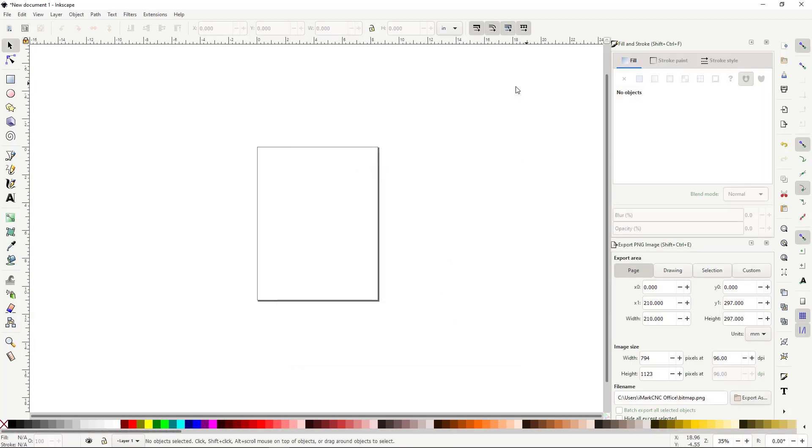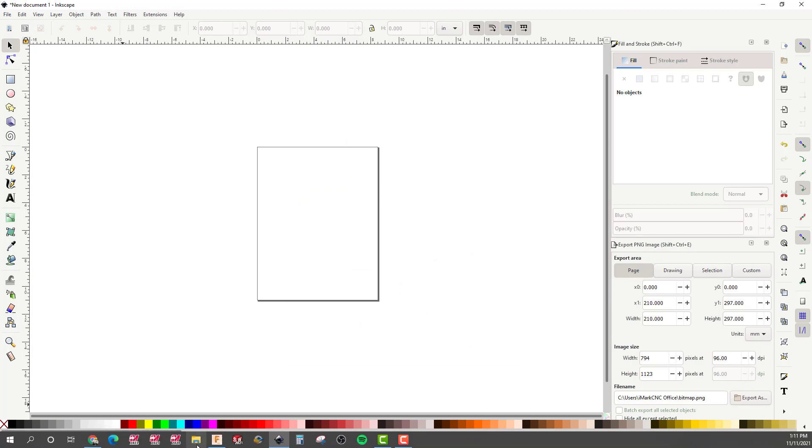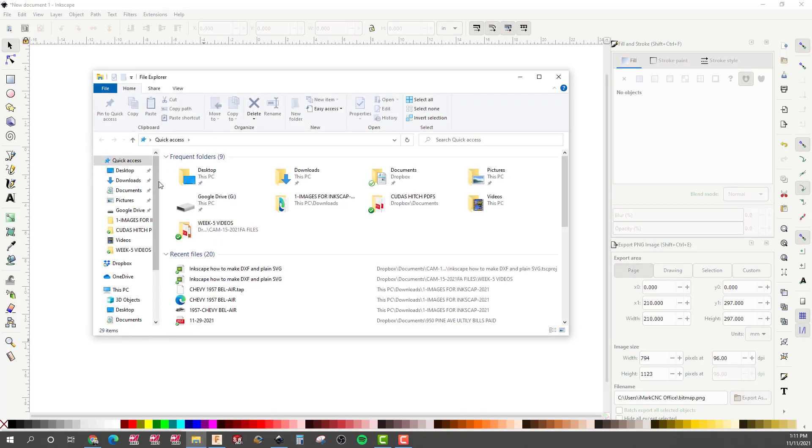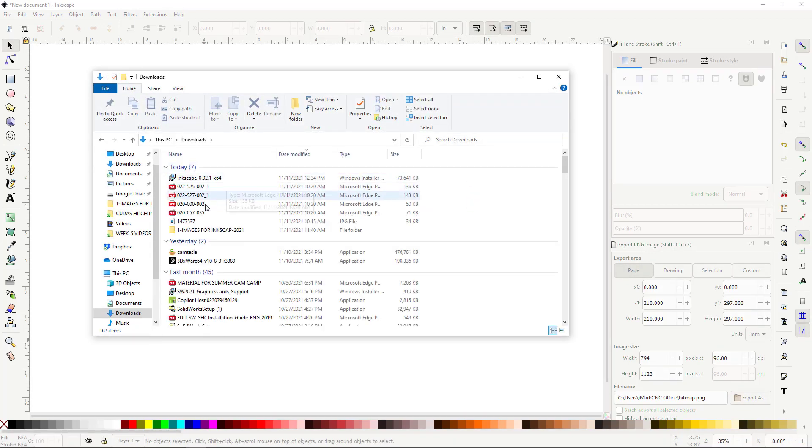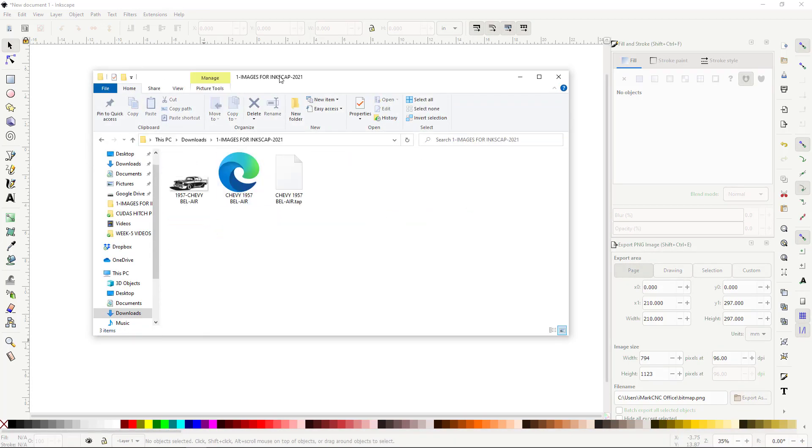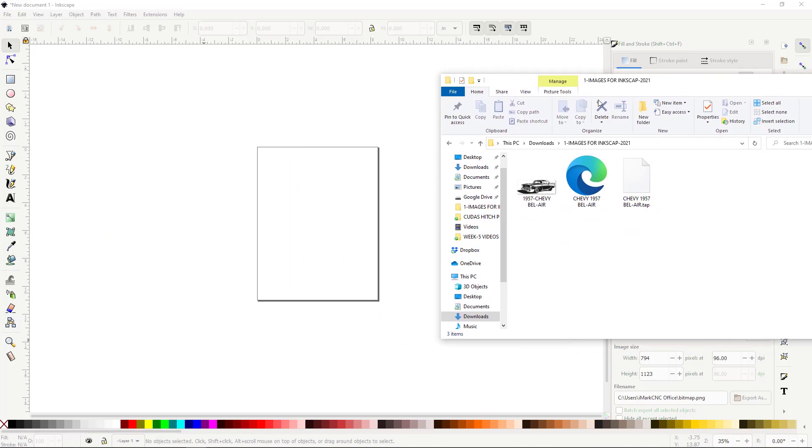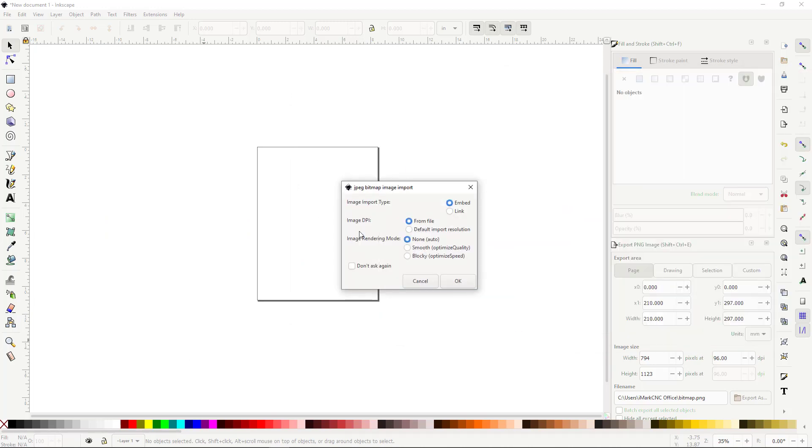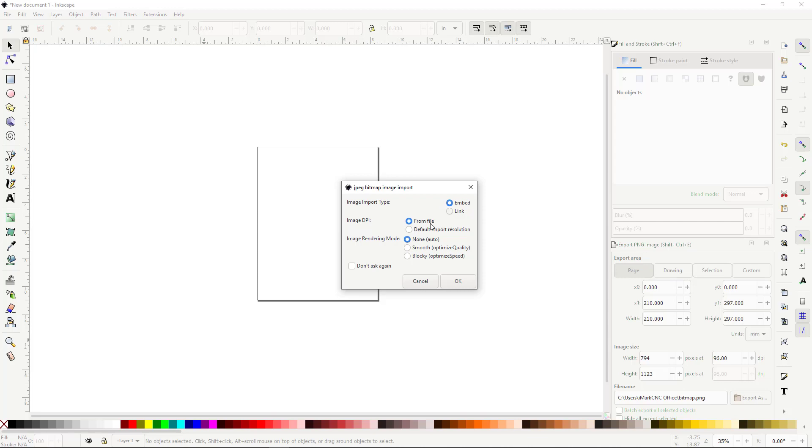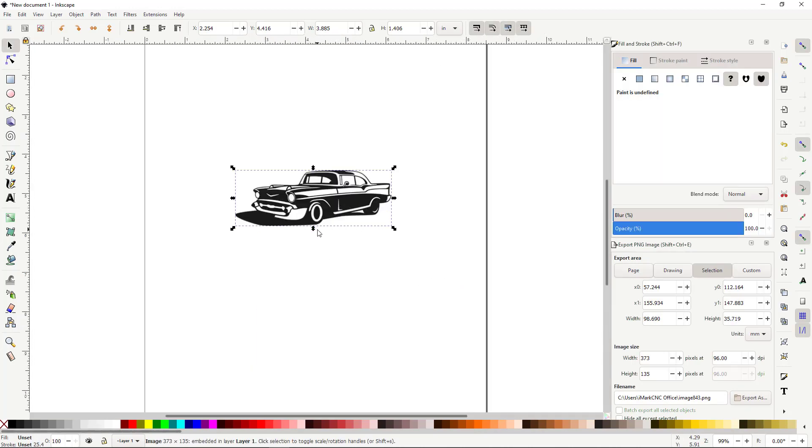I go ahead and close that, and then the next step is I want to get my image. Now there's two ways you can get your image. I like to do Open, find out where I store it, my image, go to the image, and you can see my image is right here on the screen. I'm going to take it and drag it in here. It will ask to embed. Just take the defaults, and it comes right in exactly what I want.